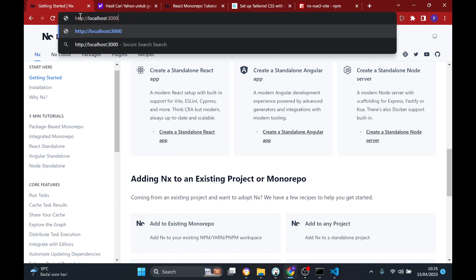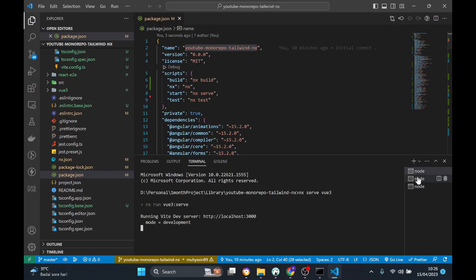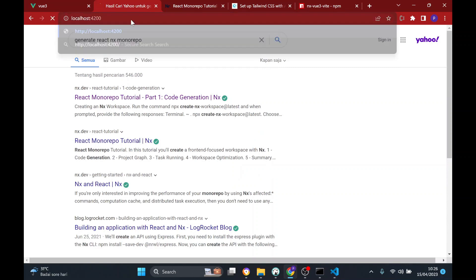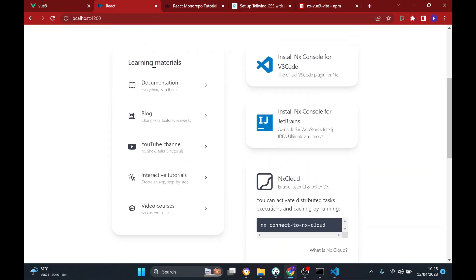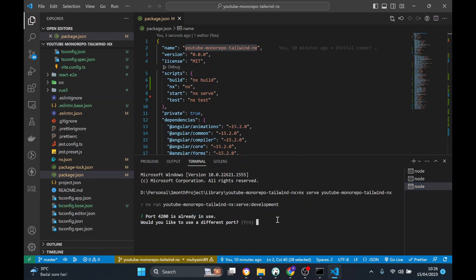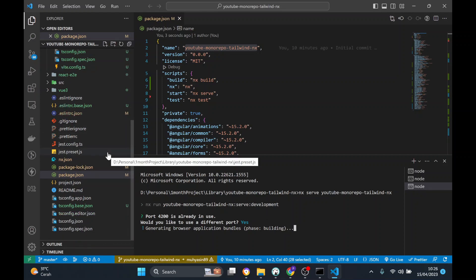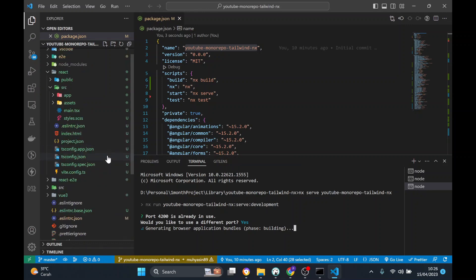Port 4200 is taken by React — that's fine. You can set the port in project.json for each application. There's a config for every project — if you want to set a specific port you can, but if you're lazy like me you can just let NX decide which port to use.